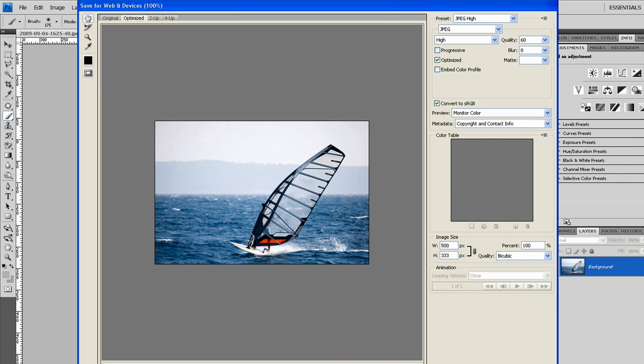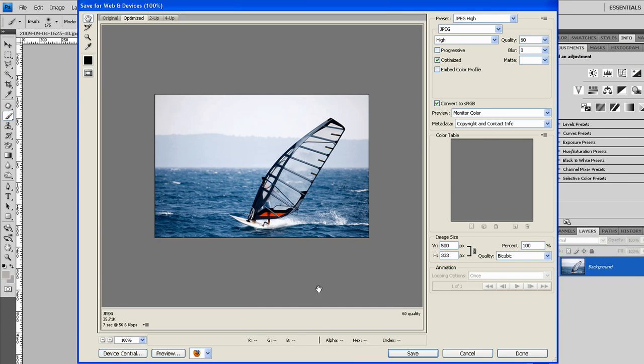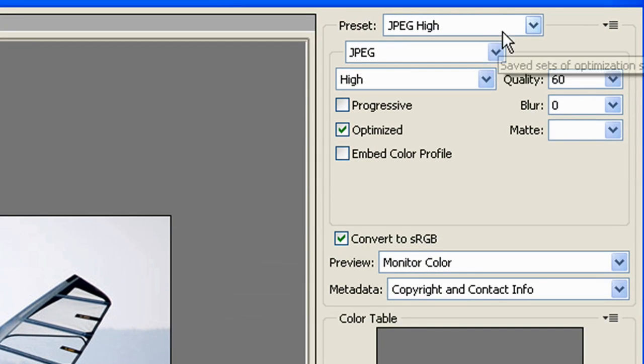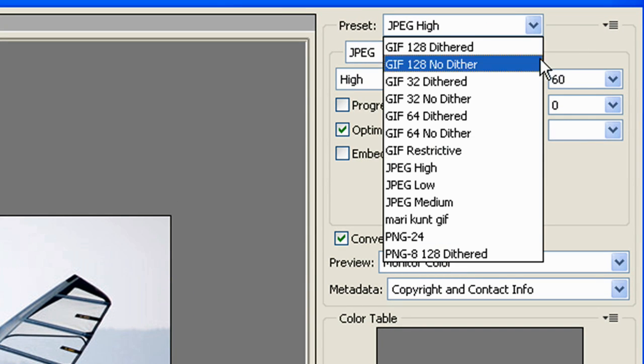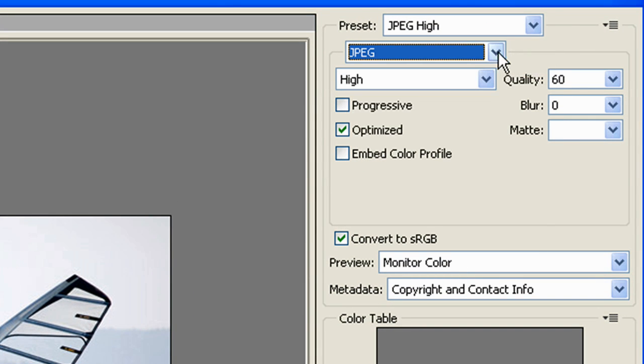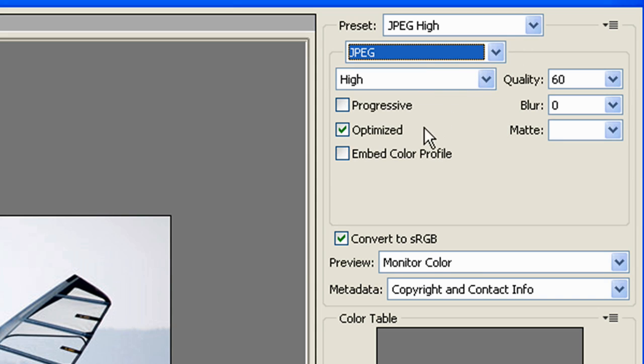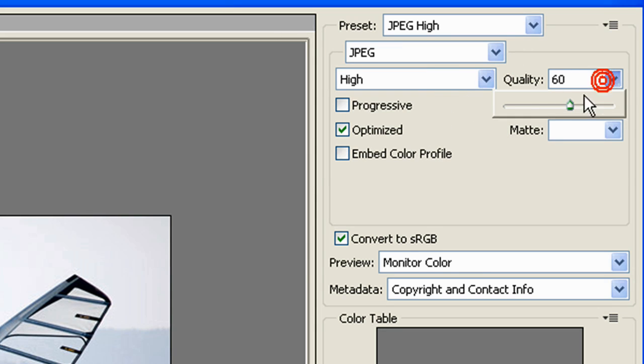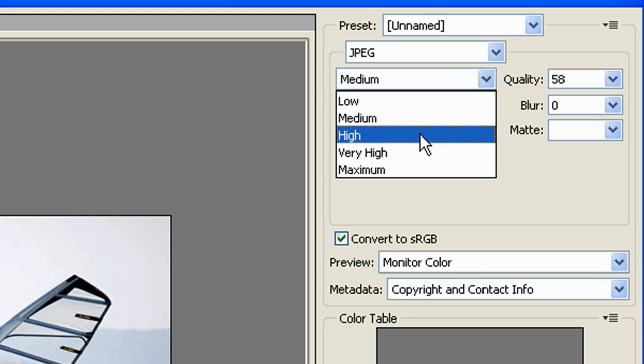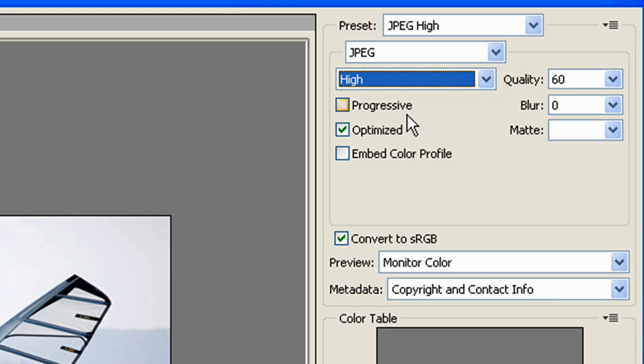So here you get a preview of the image size, and so we start on the top right here. You can choose a few presets here. The most common file type is JPEG, so we'll pick that, and then you can choose the quality very specifically on this side, or you can just choose a general high, medium, low.